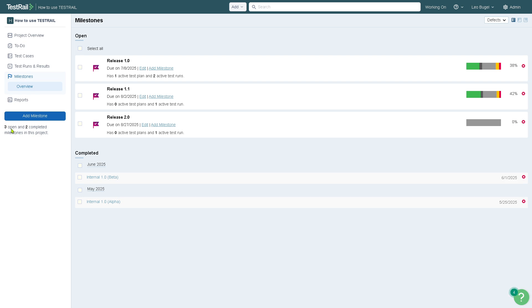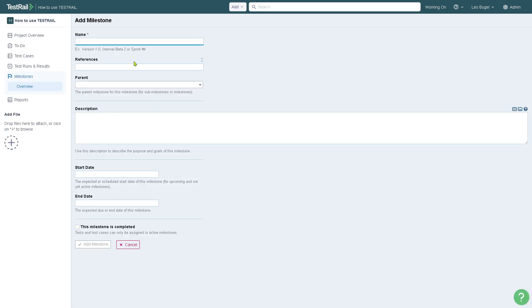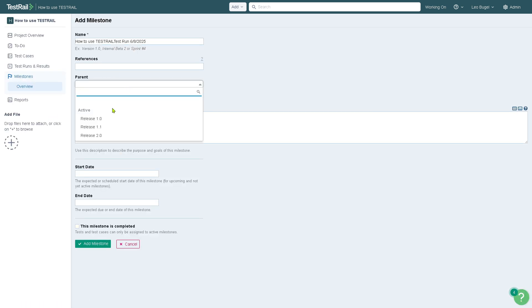The milestones define key goals or phases in your test project. We don't have one yet, so all we can do is click Add a Milestone. We can set the name here, parent and references. This is going to be progress linked to test runs or test plans.